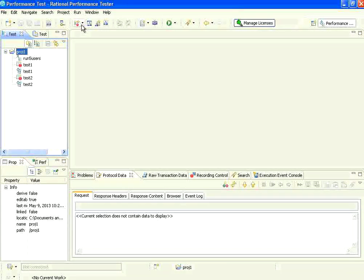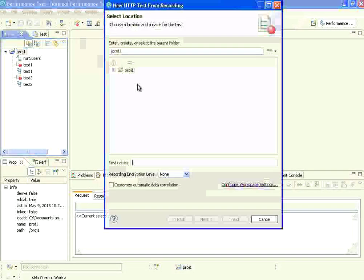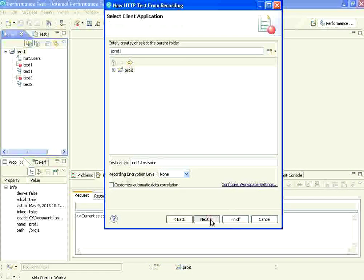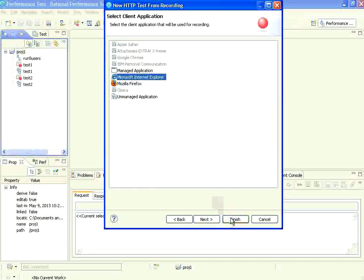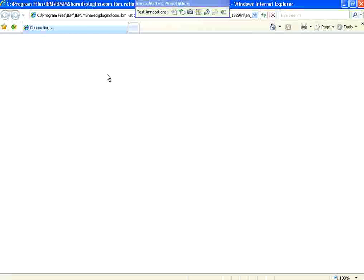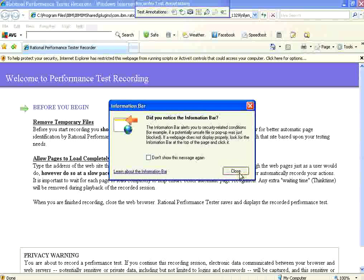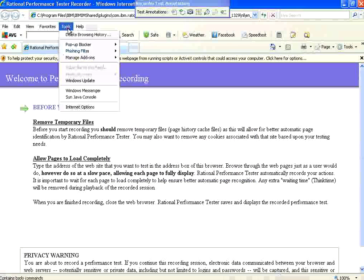I'm going to record a script. I'll name it DDT1 - data-driven test 1. I choose Internet Explorer as a browser, then click finish. It starts a browser.